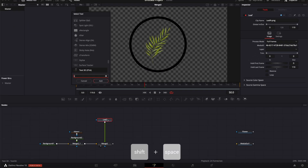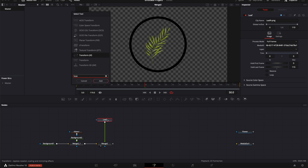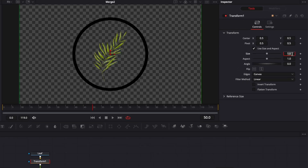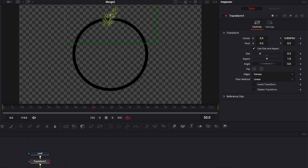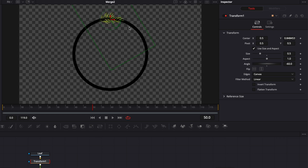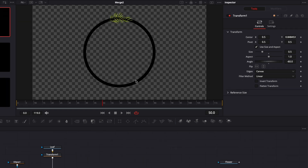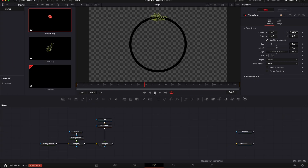That's going to be the guideline to create the crown. Now I'll click on my leaf, hit Shift+Space on the keyboard, search for Transform, and bring a Transform node in. I'll reduce the size of my leaf to 0.5, bring it up onto the guideline, and switch the angle to minus 60. As you can see it's following the guideline — I'll just adjust it slightly so the core of the leaf is centered on the outline.